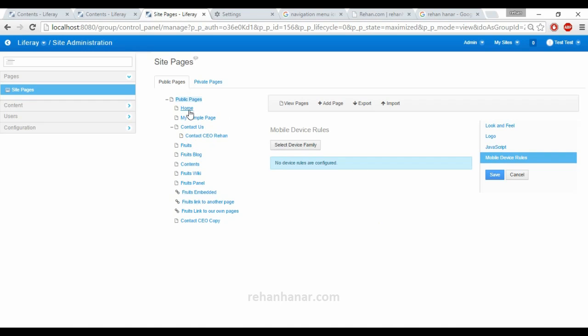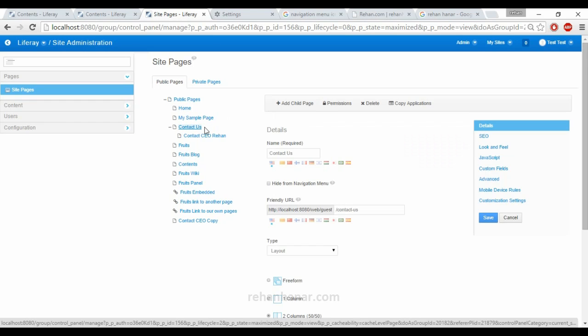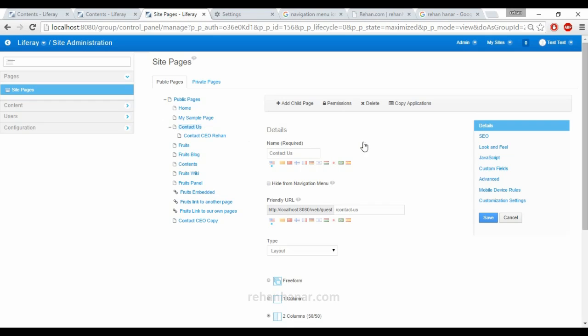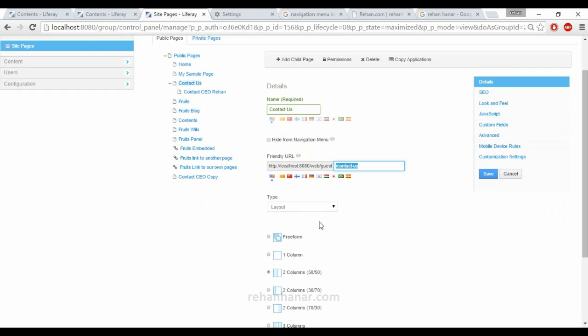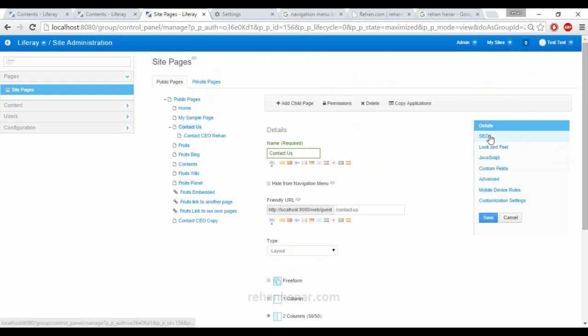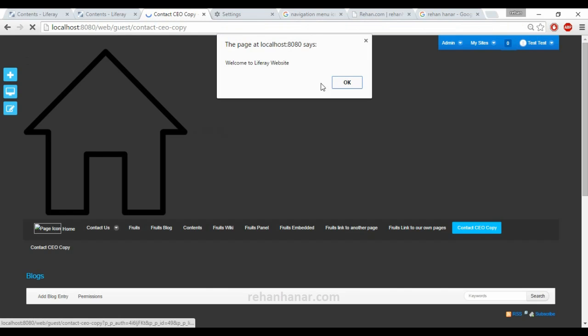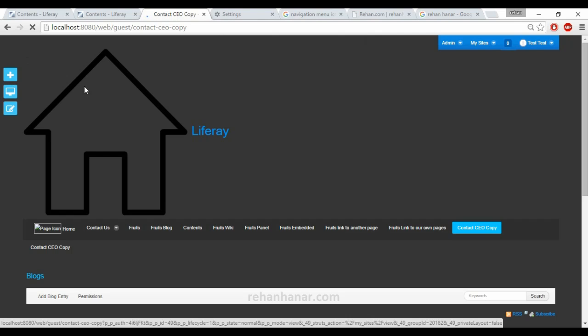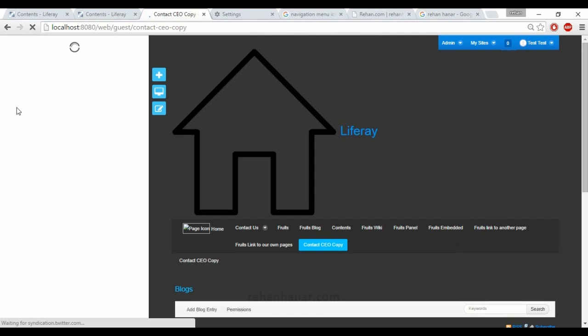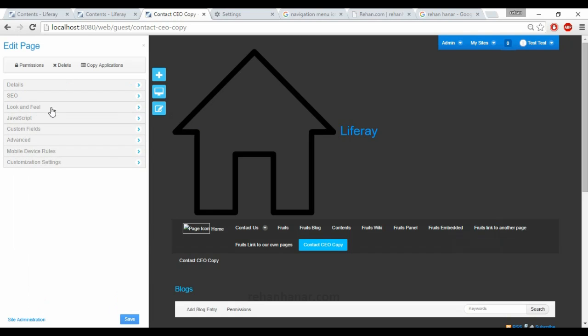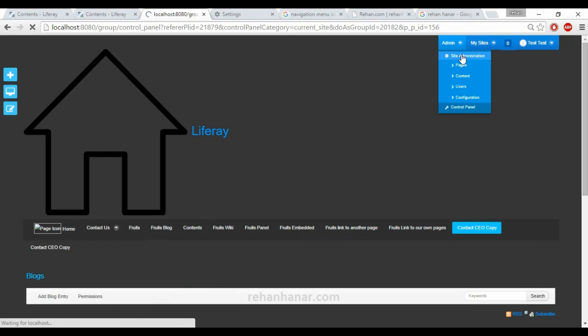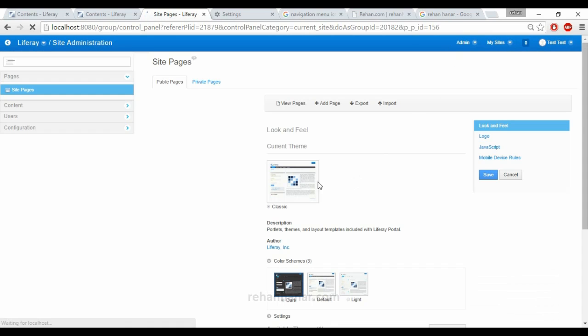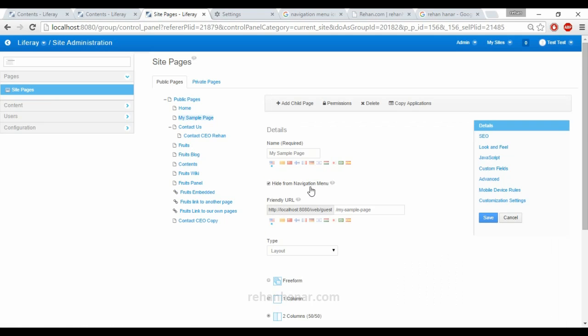The next one is page level customization. Page level customization is similar to what we have seen in the site controls, where we can change the name of the page, friendly URL, layout. You can also change the page type. Whatever things which we have seen in the site controls - details, SEO, JavaScript, custom fields, advanced - whatever things we have seen there will be the same here under the page level.